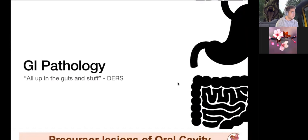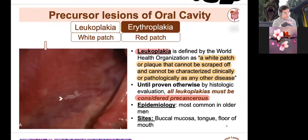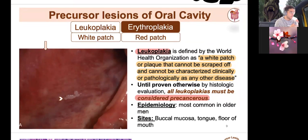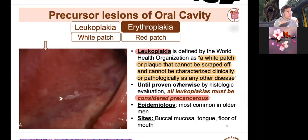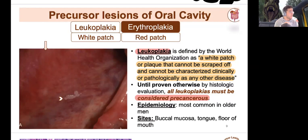GI path covers everything from the oral cavity all the way down below. Starting from the oral cavity: leukoplakias are essentially abnormal growths happening based off of either a pathological or non-pathological state. Leuko means white, plakia refers to plaque-like composition — typically found at the base of the oral cavity. It can often precipitate a pre-malignant diagnosis, so a biopsy is required following a positive confirmation.